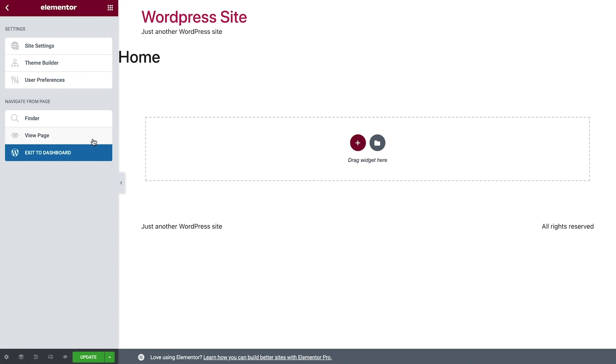Click View Page to see your live website, or Exit to Dashboard to go back to your WordPress dashboard.